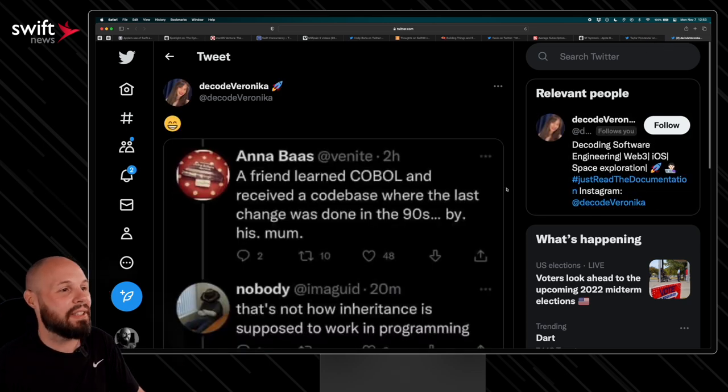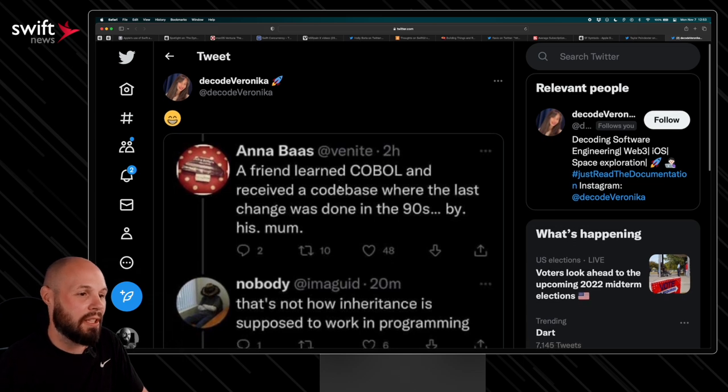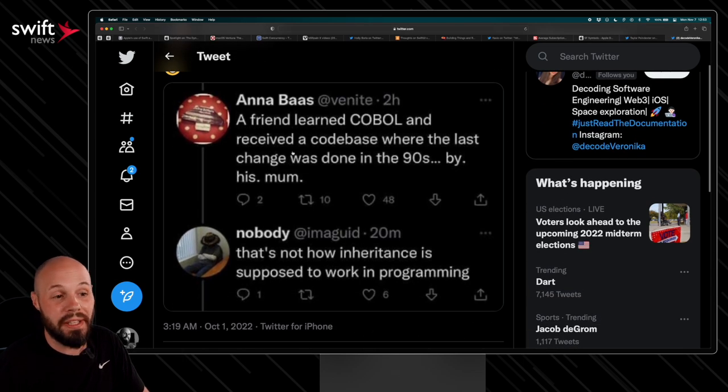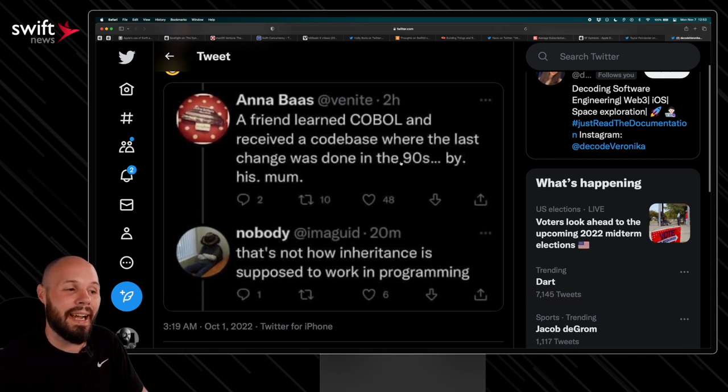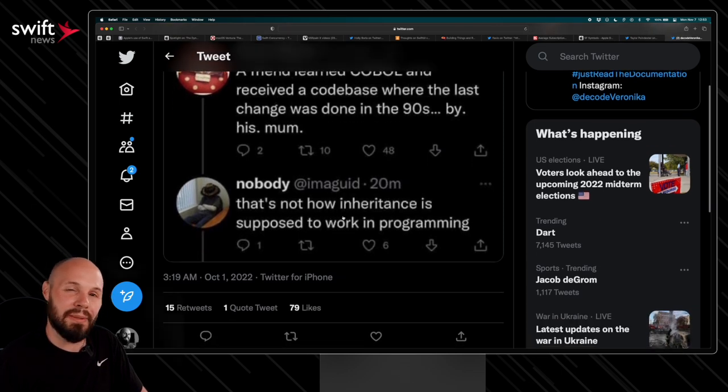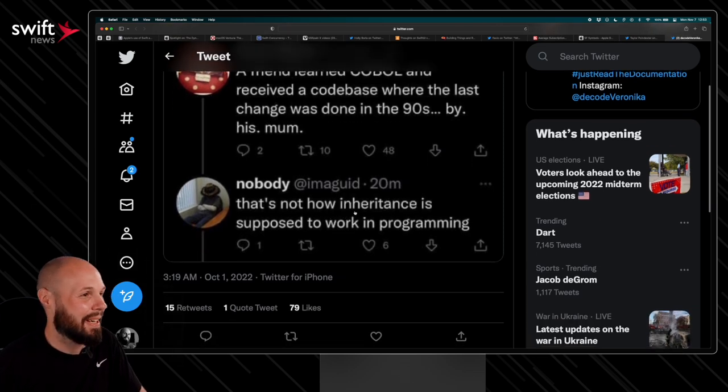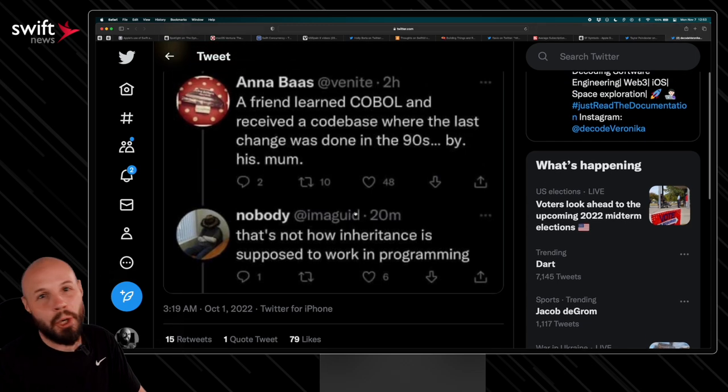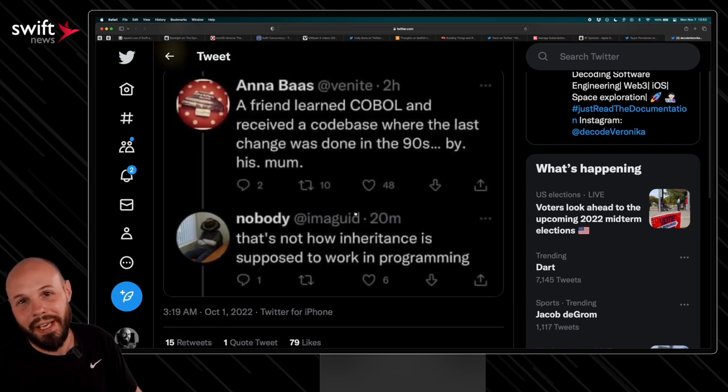And then finally from Decode Veronica here, a friend learned COBOL and received a code base where the last change was done in the 90s by his mother. That's not how inheritance is supposed to work in programming. Got a kick out of that one. Hope you enjoyed the show and we'll see you next month.